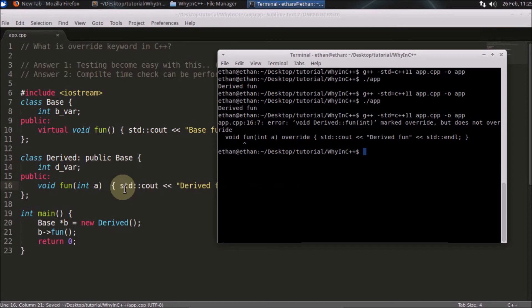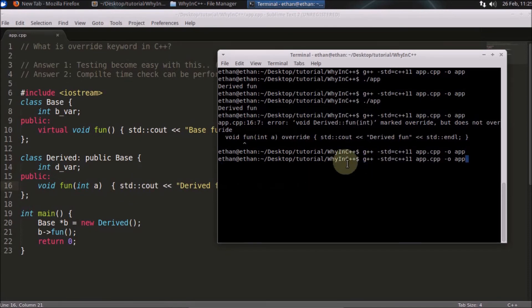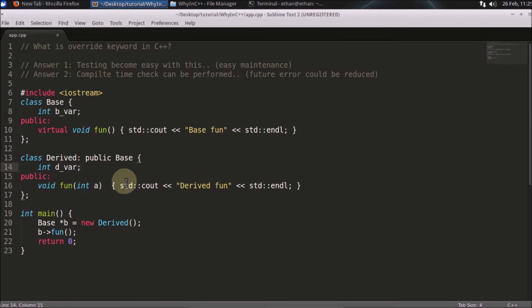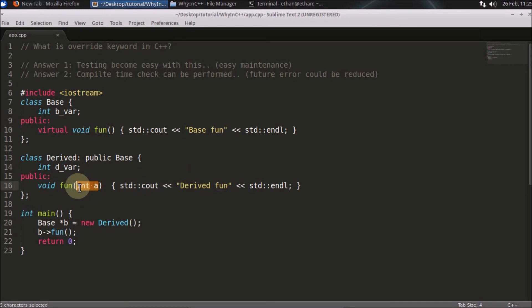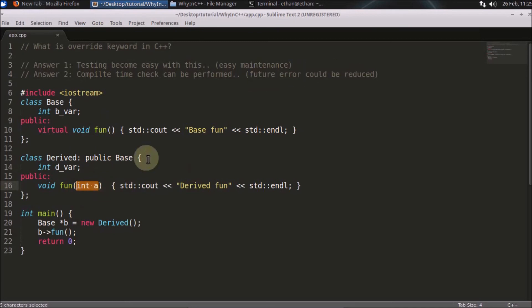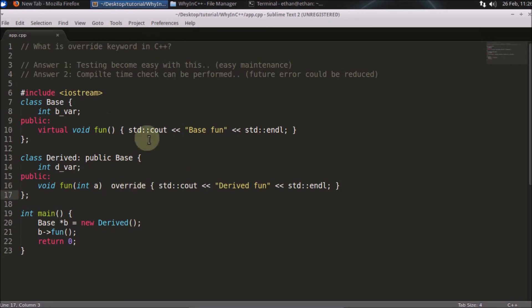Let's suppose this override is not there and you compile this code - this code will compile. See, it compiled. So you intended to override this function but you simply wrote some signature mismatch, which resulted in not overriding. Future errors could be reduced - you can track this error early.